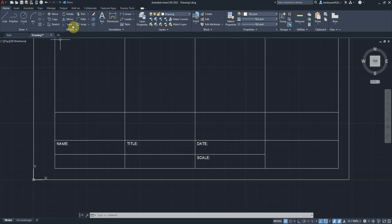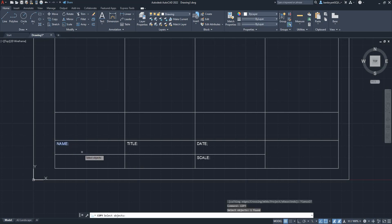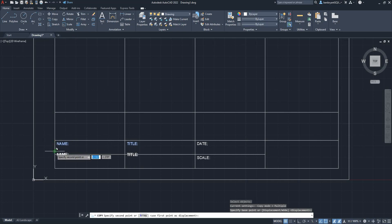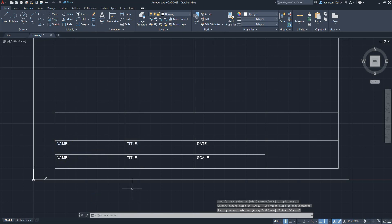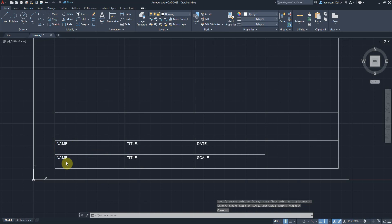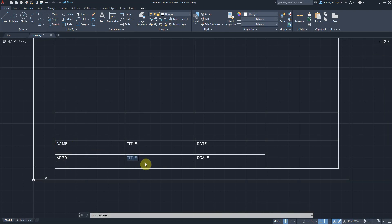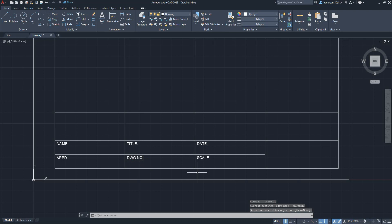You might want to put approval or customer details. I'm now going to copy because I need another name and title. I'm going to choose a base point of one I've already got and move these down. This is the second way you can do it to keep it within theme. I'm going to put APPD for approval and probably DWG numbers, drawing number.